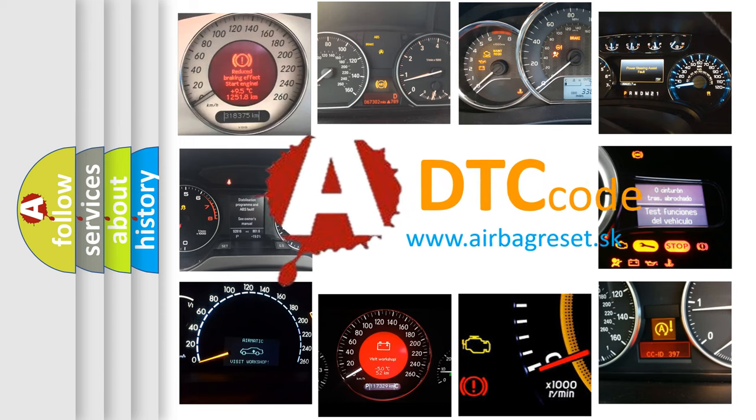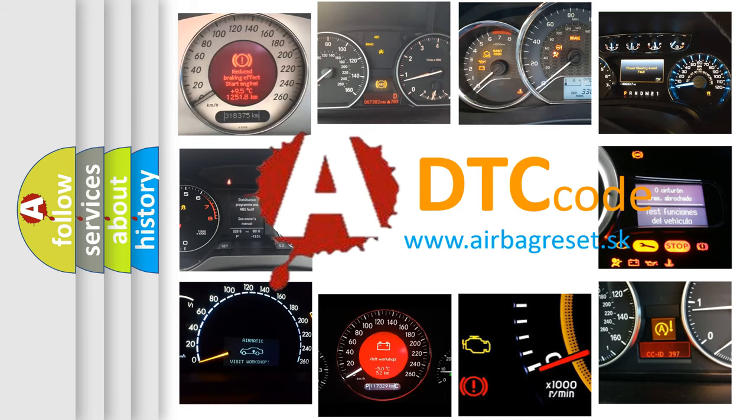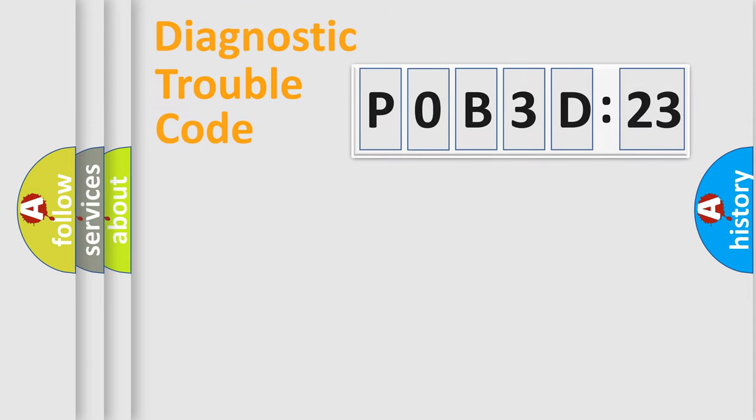What does POB3D123 mean, or how to correct this fault? Today we will find answers to these questions together. Let's do this.